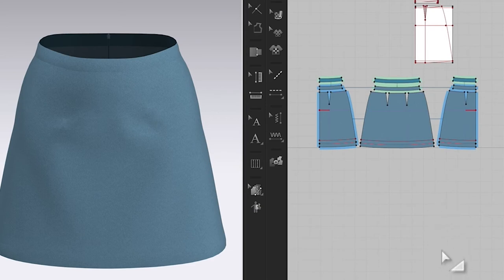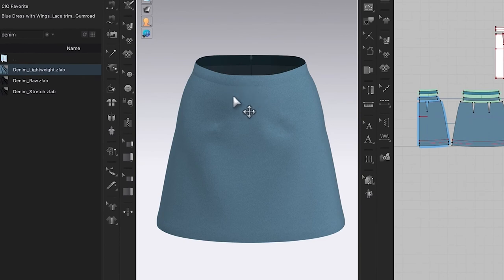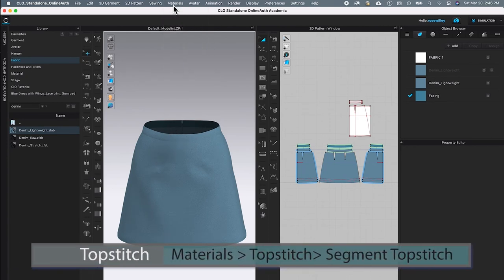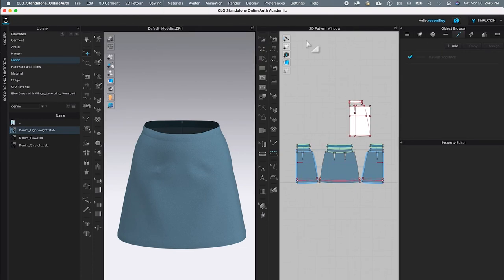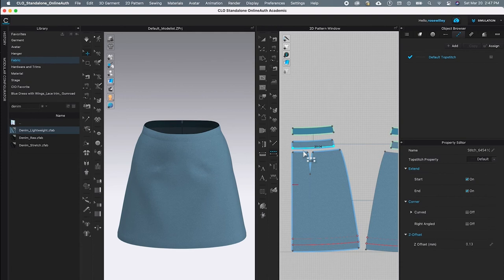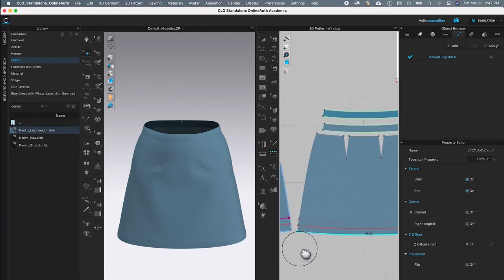After creating the perfect facing for the skirt waistband, we'll now apply top stitches onto the waistband and the skirt hem. To apply top stitches, I'll go to Material, hover down to Top Stitch, then hover to the right to Segment Top Stitch and click it. I'll zoom in on the 2D window, click on the waistband to apply the top stitch, then click on the sewing line to apply the next top stitch. Then I'll press Option/Alt and left-click and drag to the left.